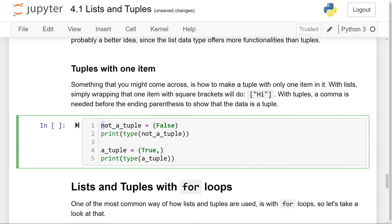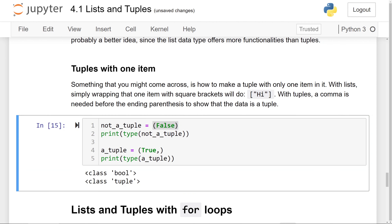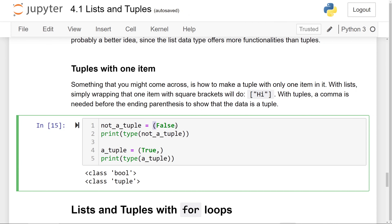Here we see 'a_not_a_tuple', and if I print this out, you'll see it's actually a class bool — a boolean data type. In Python, if we just put parentheses around one item, it actually does not do anything at all. If we put a comma after the element and before the closing parentheses, though, it's going to tell Python that the data is going to be of type tuple.